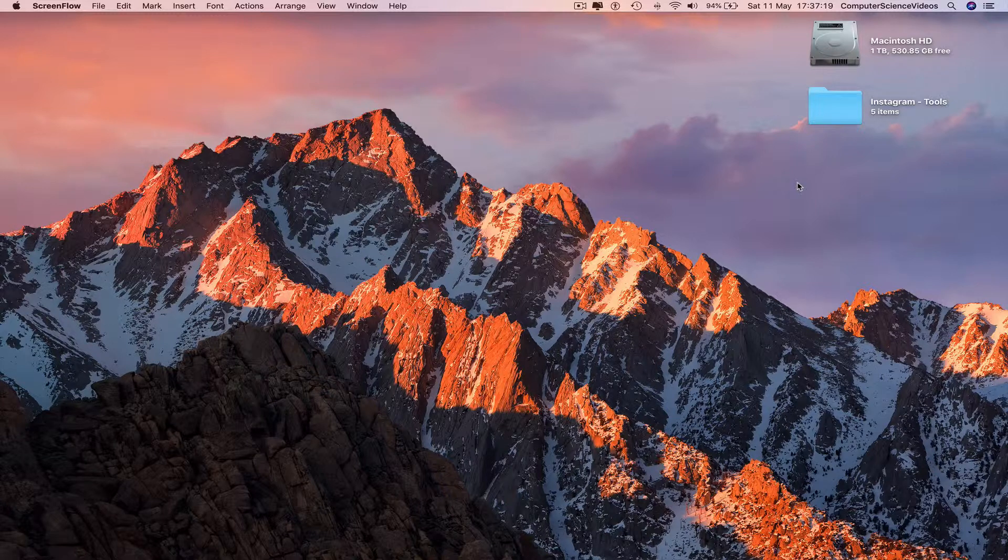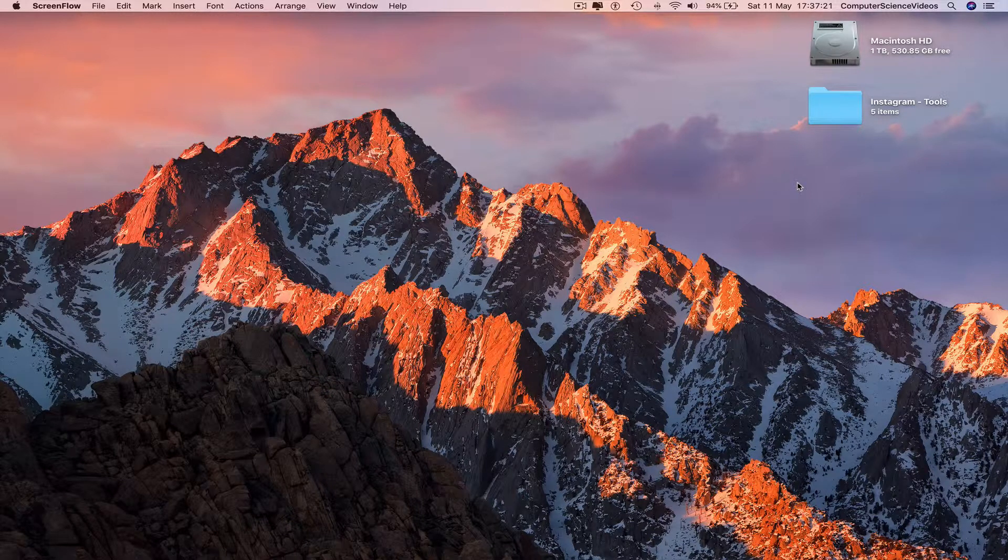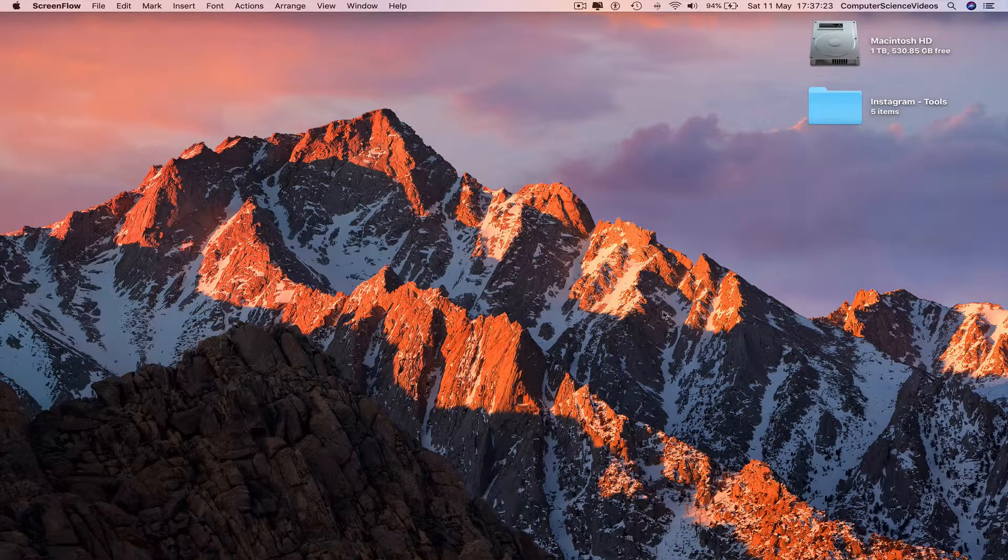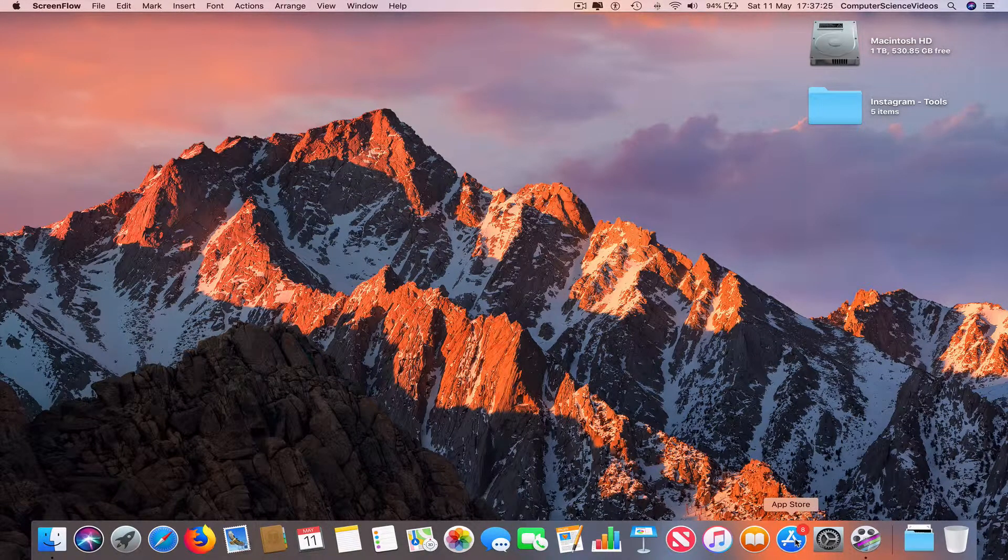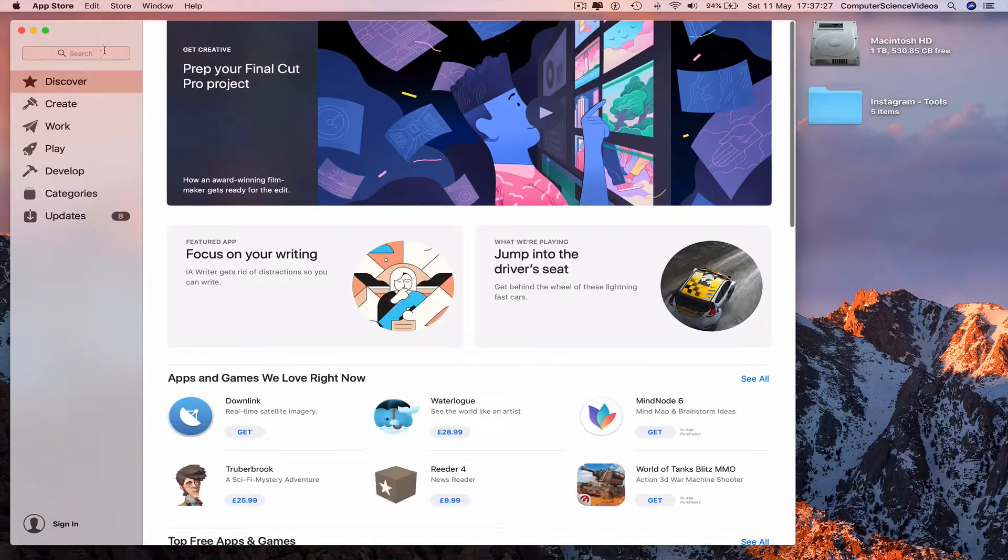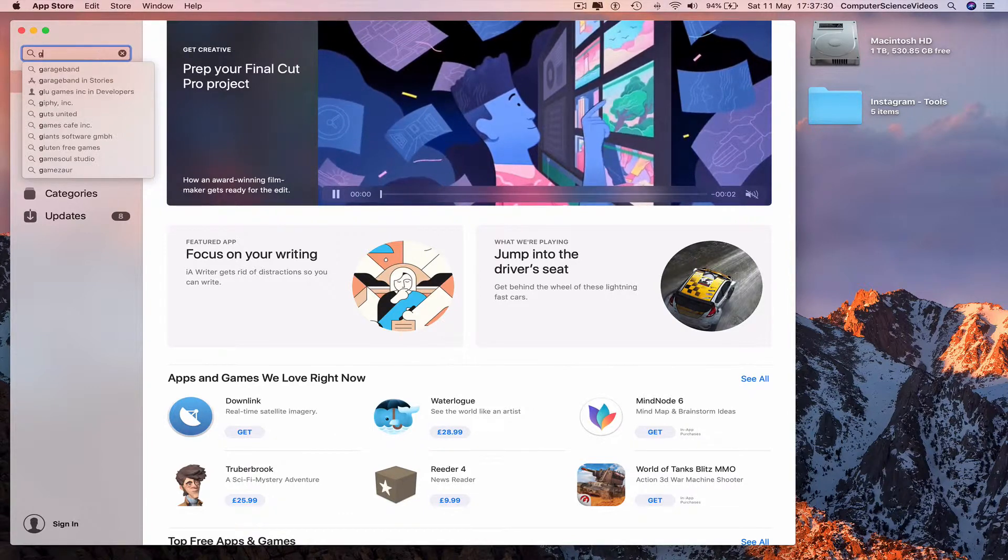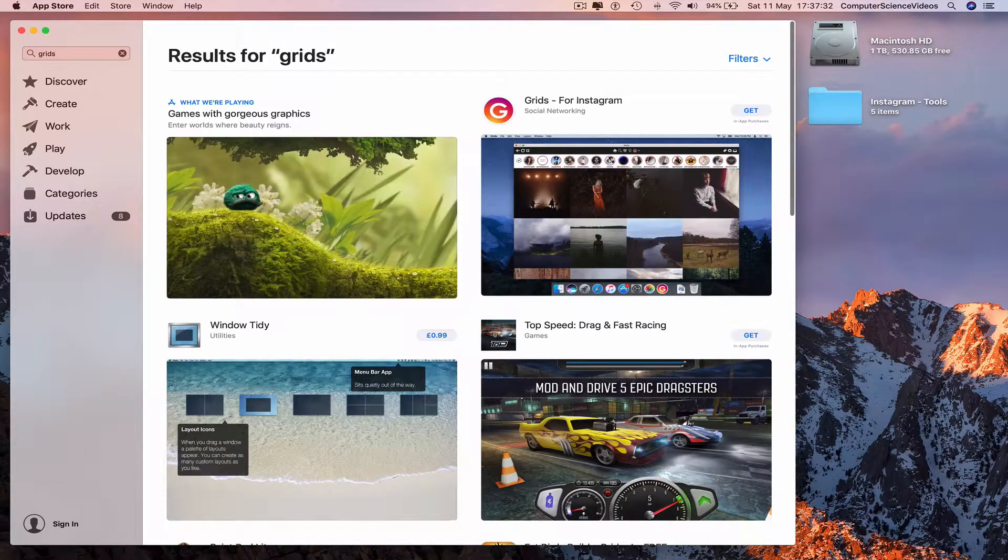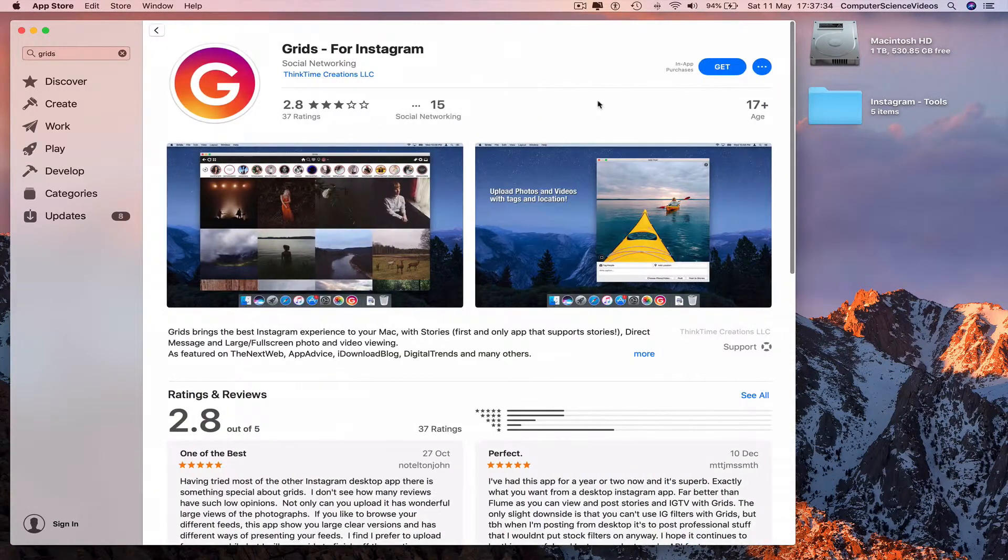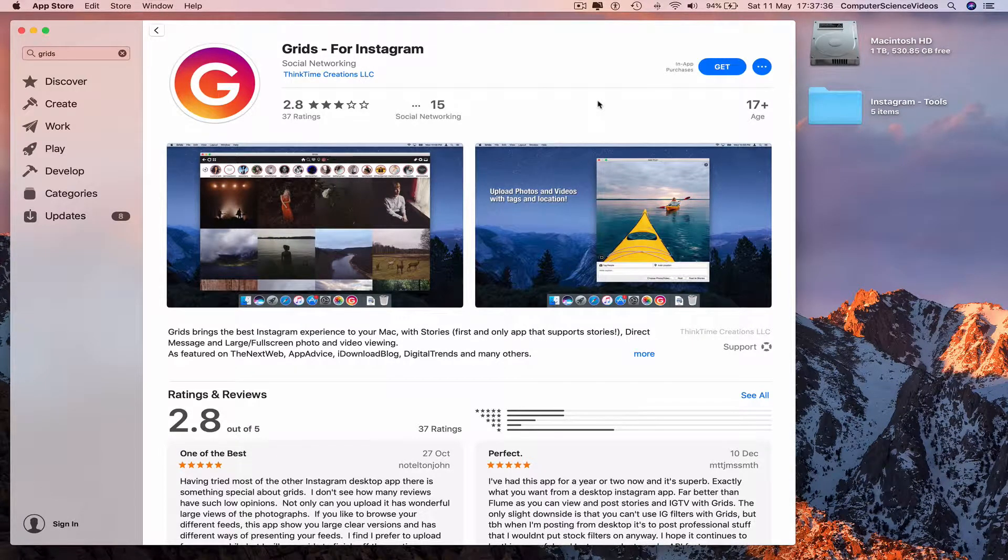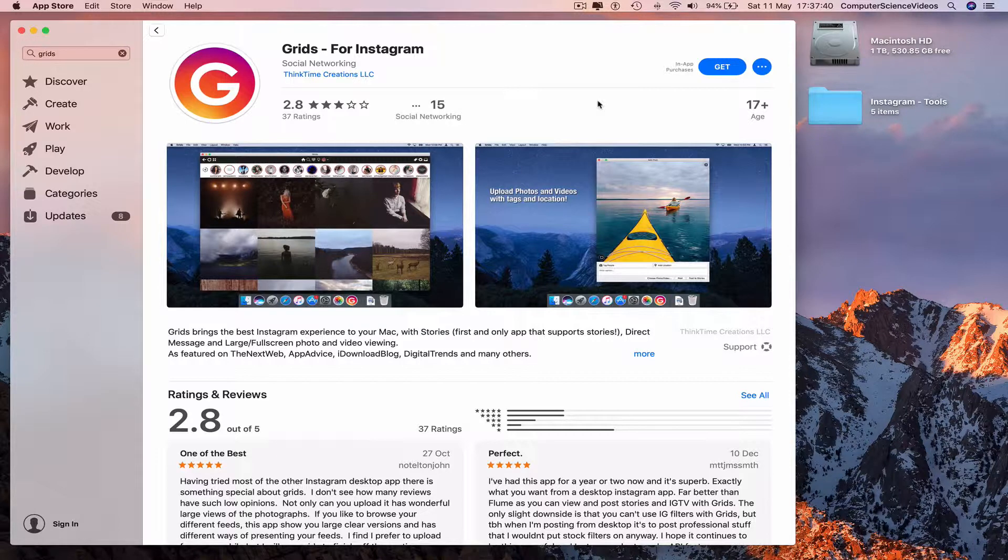is actually download the software itself. If we haven't, go to the dock, go to the App Store, search for an application called Grids. Click on this. I have already downloaded the application, which is why